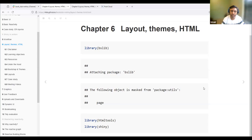Hello everyone. Today we are going to discuss chapter six of Mastering Shiny Book, which is about layout and theming in Shiny apps, as well as the use of HTML — both advanced and basic usage.